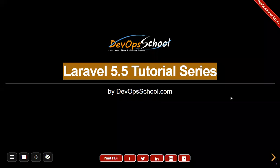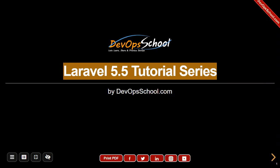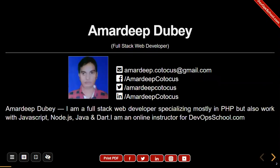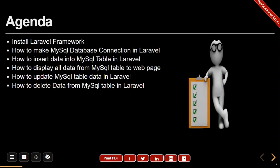Hello everyone, welcome to the Laravel 5.5 tutorial series by DevOps School. I am Amardip Dubey. I am a full-stack web developer specializing mostly in PHP, but also work with JavaScript, Node.js, Java, and Dart. I am an online instructor for DevOpsSchool.com.